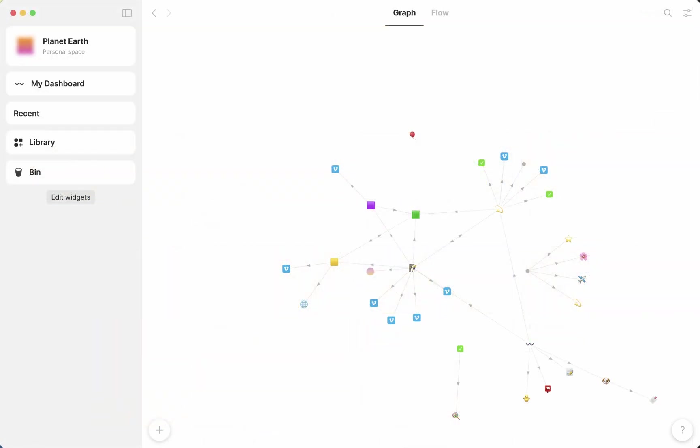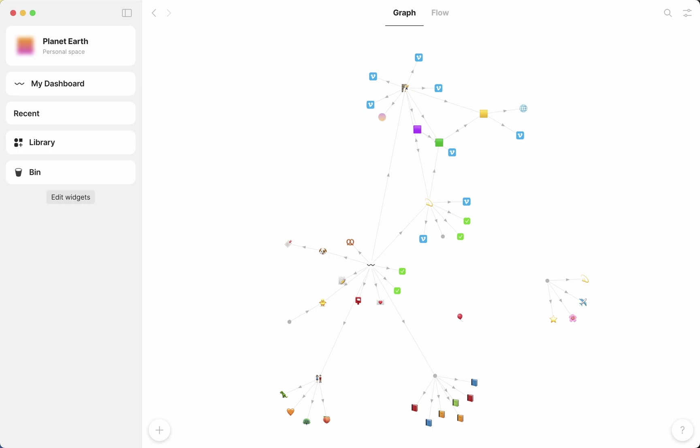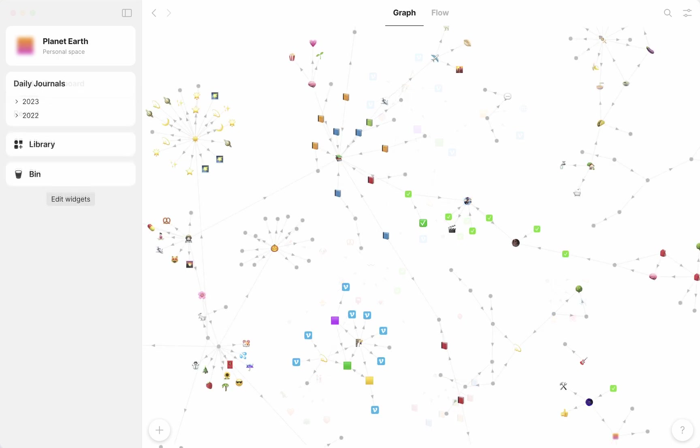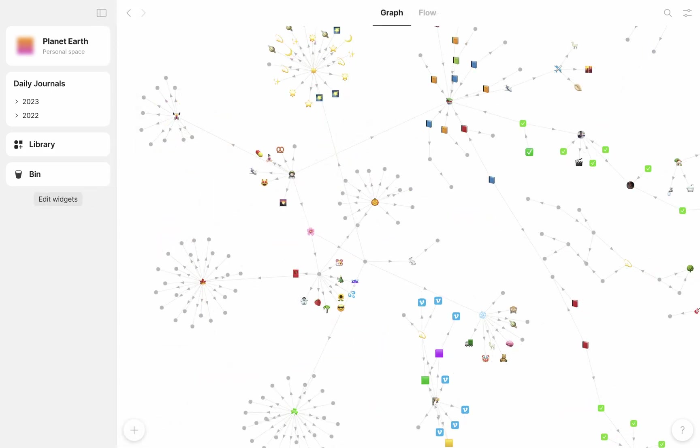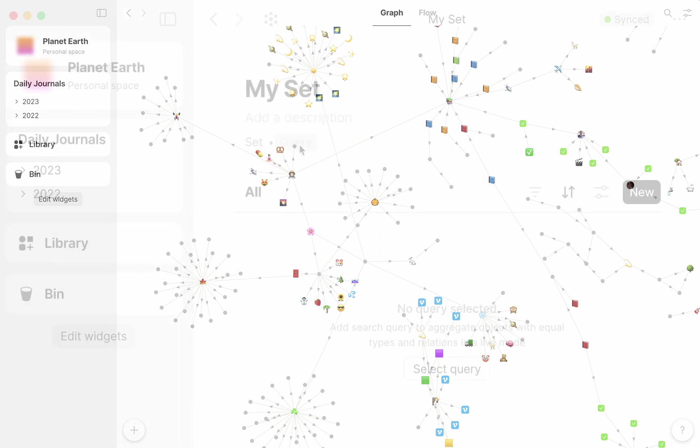When starting out in AnyType, you'll have just a few objects, and you might be able to find them pretty easily by using search, widgets, or your graph. As you accumulate more objects, sets will help you find and manage these objects much more efficiently than, for instance, the graph, which is better used for visualizing connections and clusters of objects.